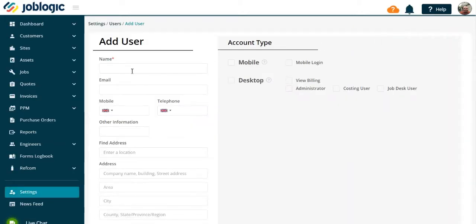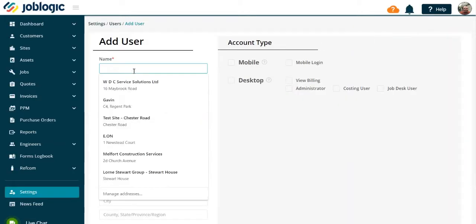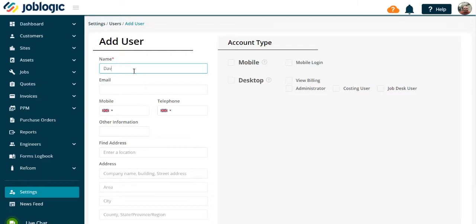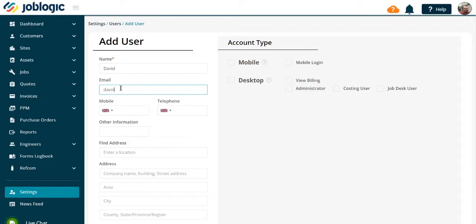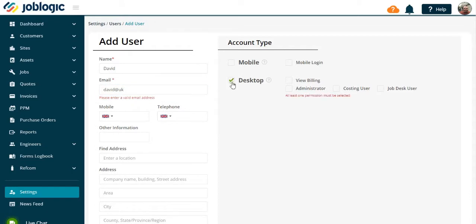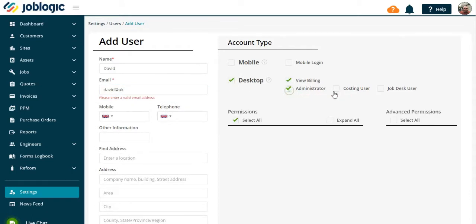Complete the name and email address of the user. Note you can add the address details if required, but they are not necessary for a staff user. Now select the permissions required. You are able to open the permissions libraries.